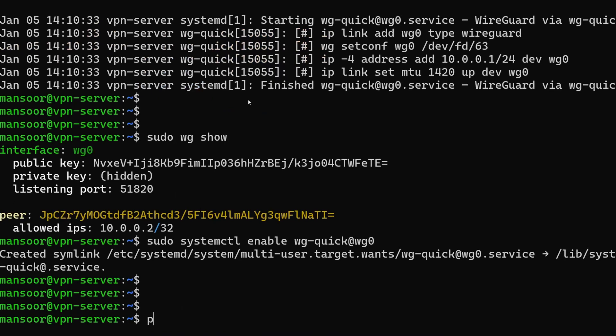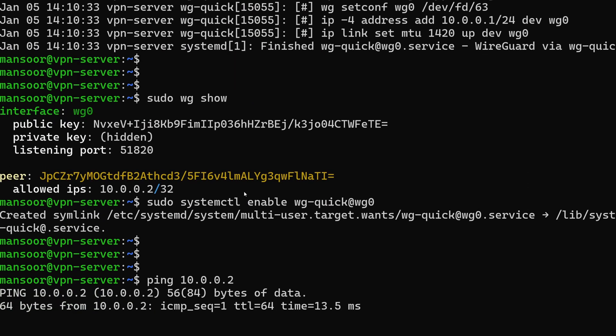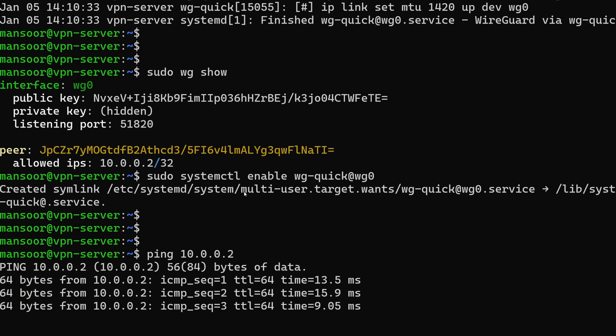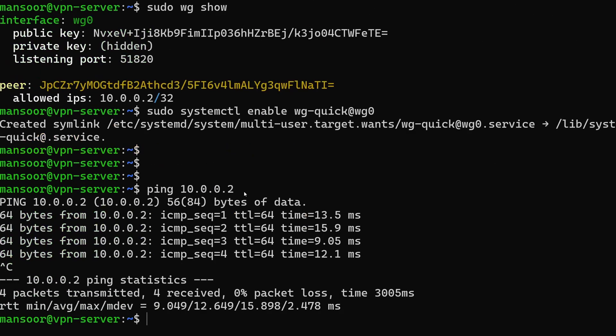Similarly from the server if we do a ping to the IP address of the client that is also working. Perfect.